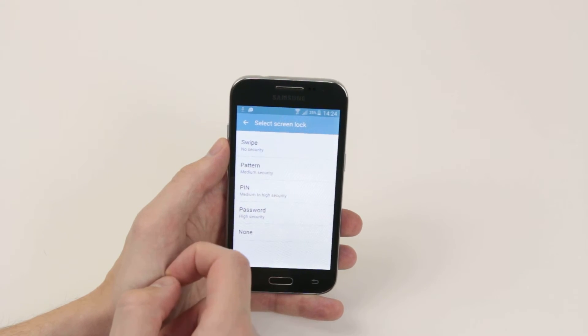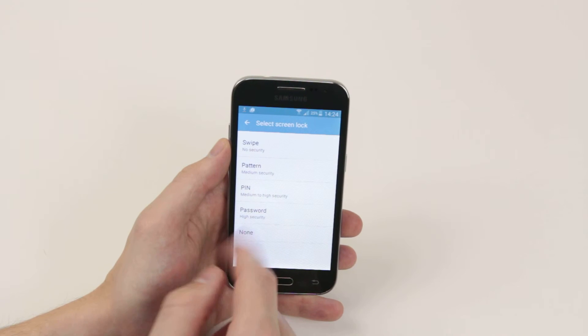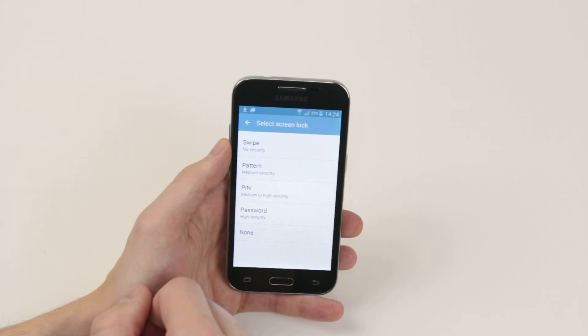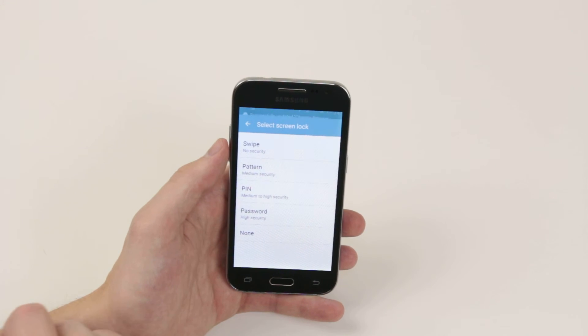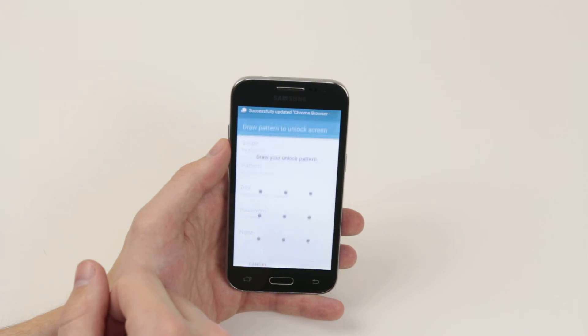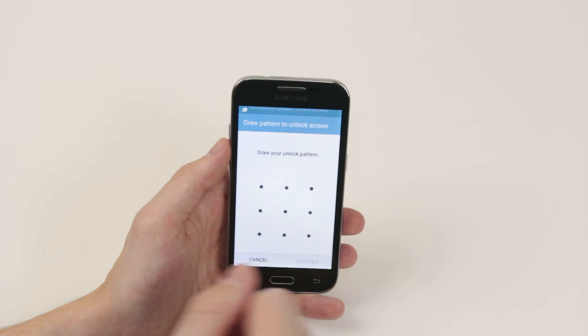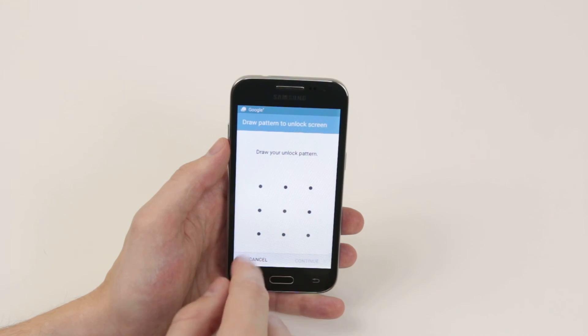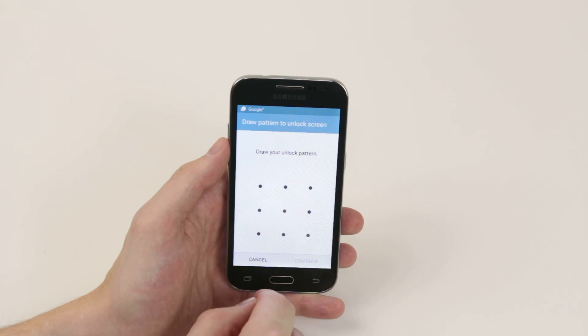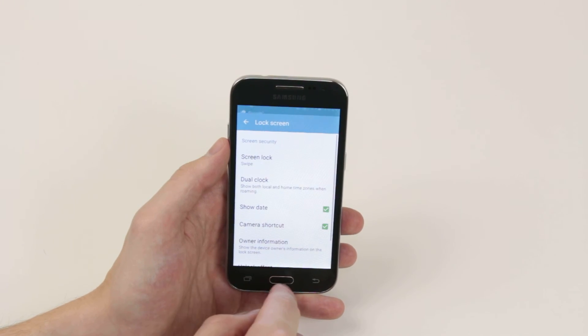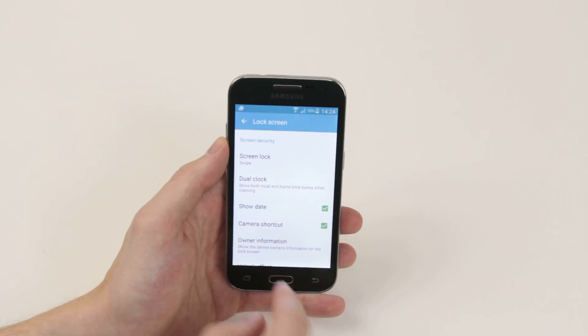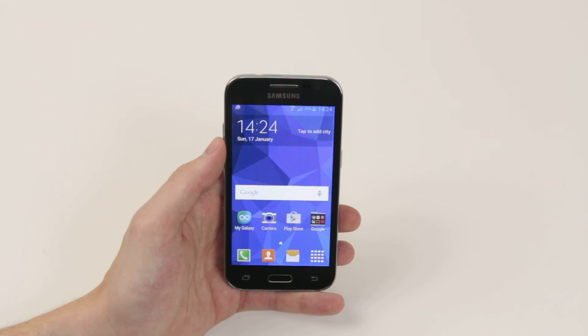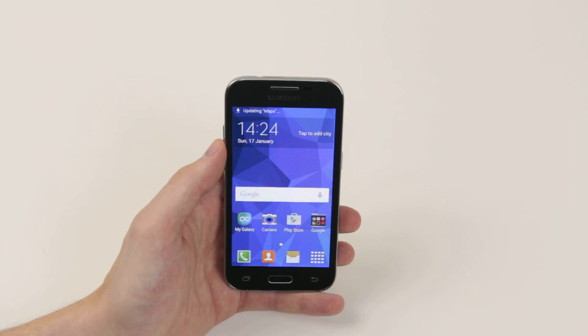To set them up you simply click on them, then follow the simple instructions. And that is how you change your lock screen security on the Samsung Galaxy Core Prime.